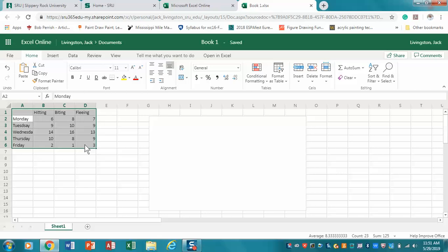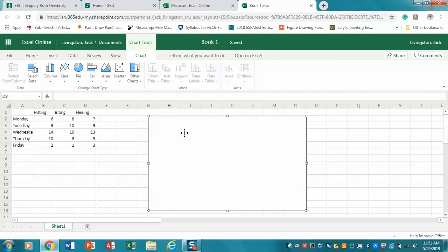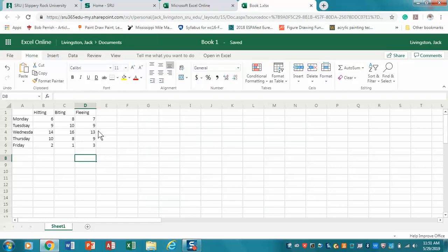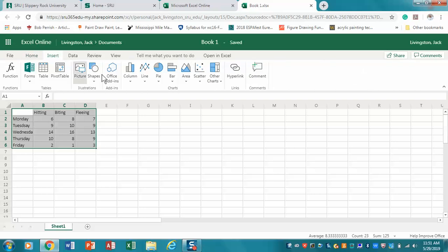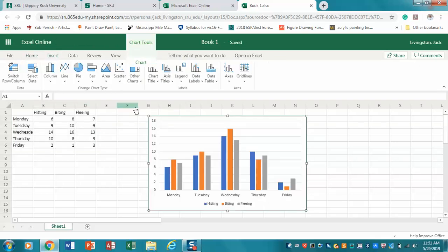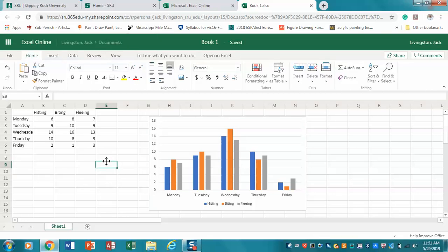It's that selection that matters. So we're going to go back and delete the graph area, select my data, insert column, and there you go.